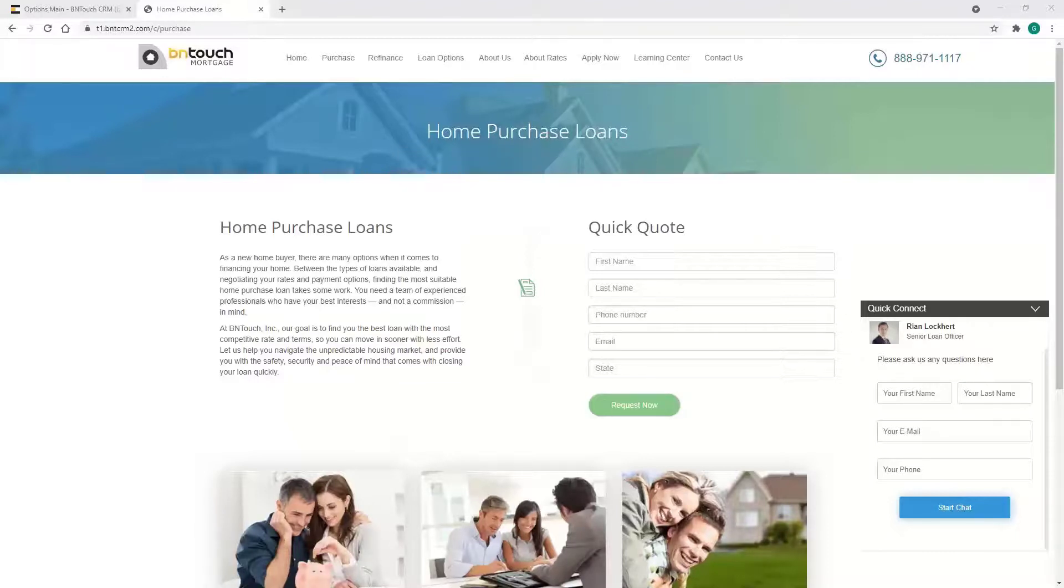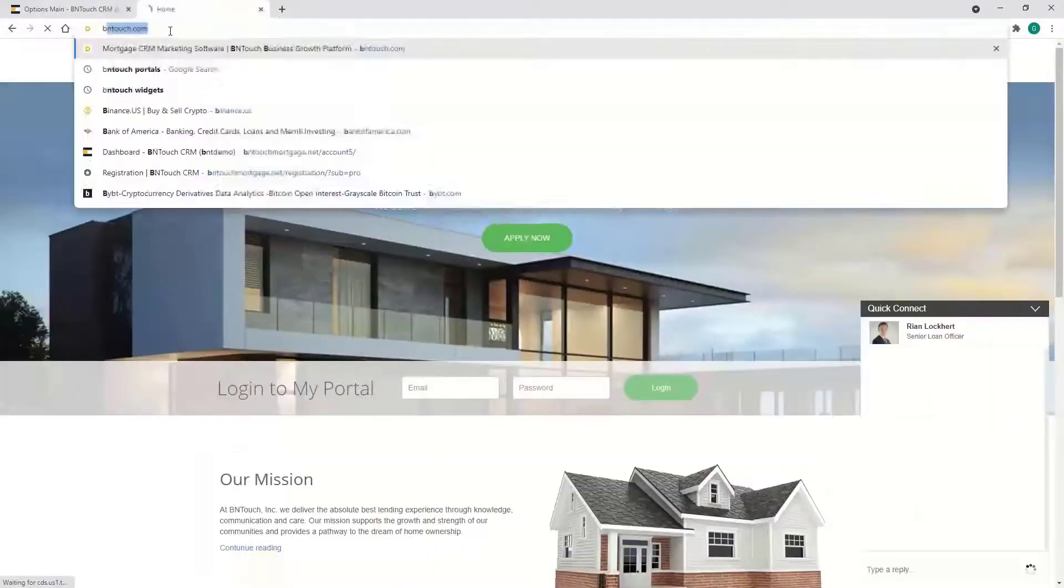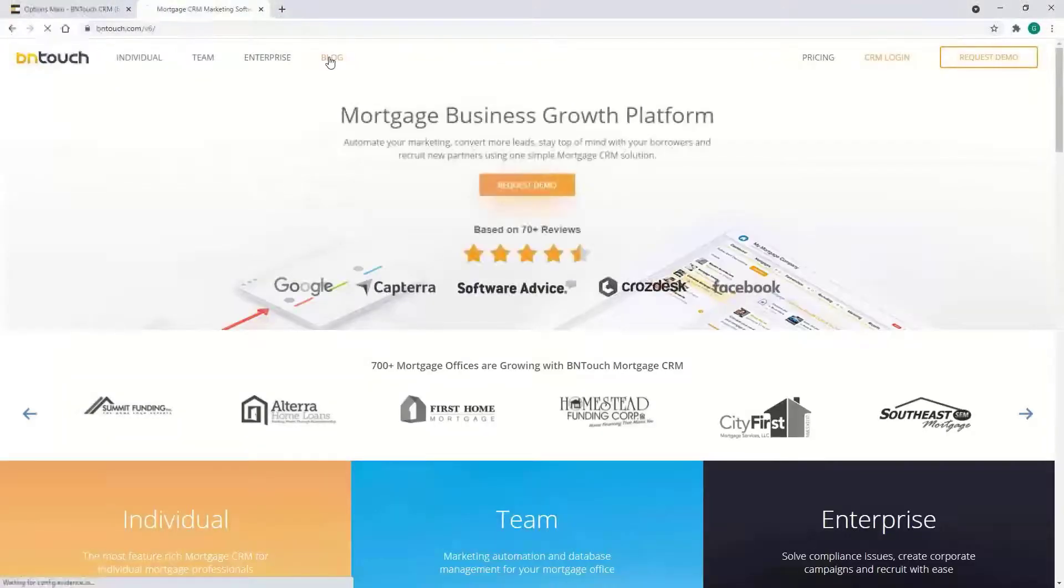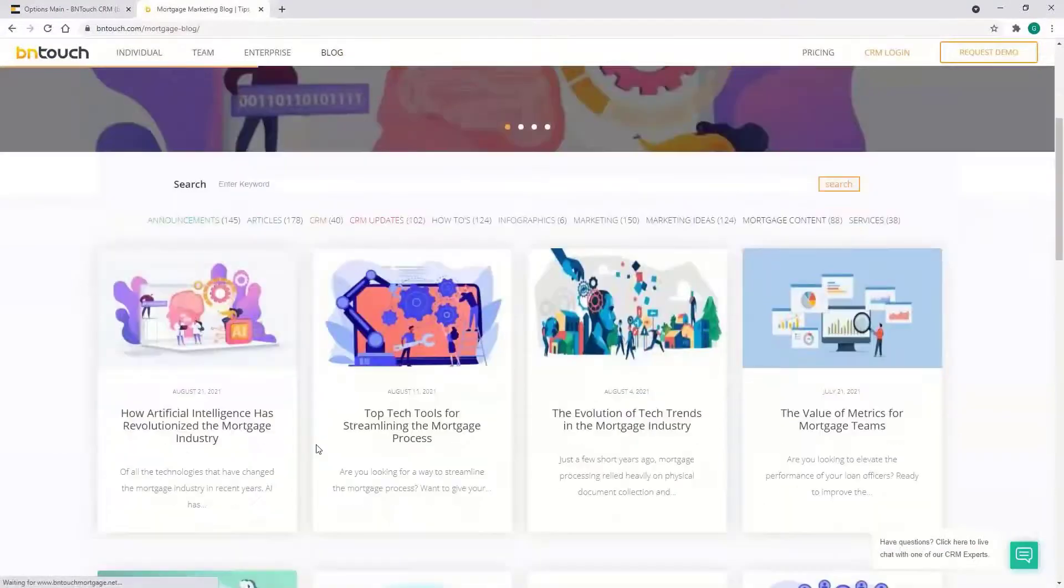Thanks for jumping on. We do have tutorials on all this stuff. Actually, a really good spot is just on our website, beintouch.com, and then Blog. It's gonna have all of our new features, got some how-tos up here.